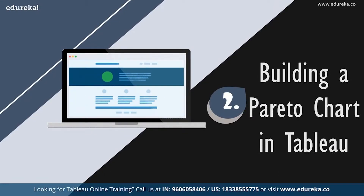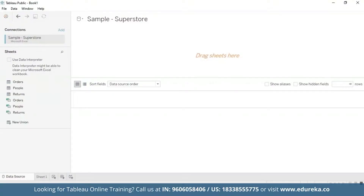We're going to go straight to our Tableau desktop. Sticking with the quality control scenario, this session will use the sample Superstore dataset, which is already available on your Tableau desktop. We'll use the data to look at which product subcategories contribute the most returned items. This tutorial requires two additional steps to prepare the data — first, we need to left join the returns table to the orders table.